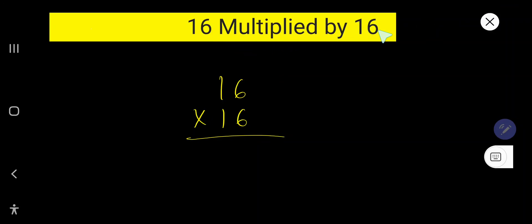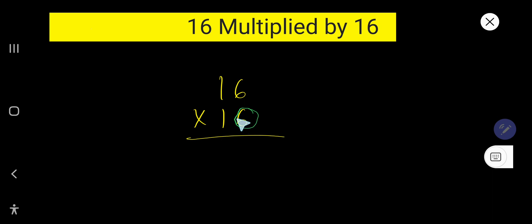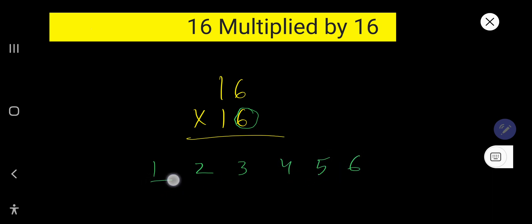16 multiplied by 16. So multiply this 6 by this 6. 6 times 6 equals what? We need the multiplication table of 6. So write 1, 2, 3, 4, 5, 6. Now you need the multiplication table of 6.